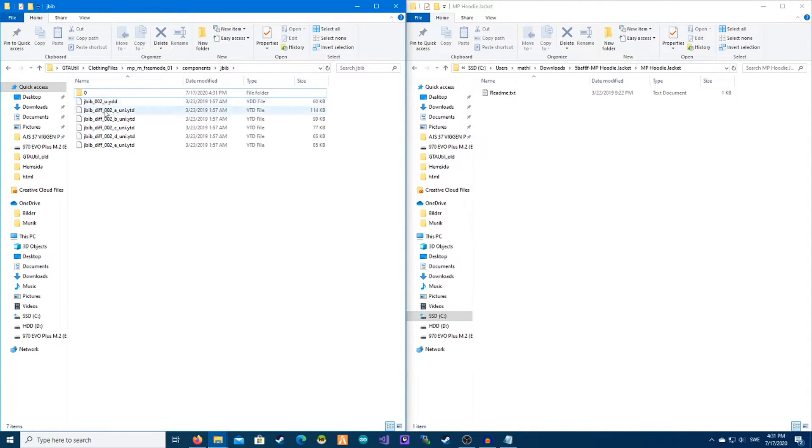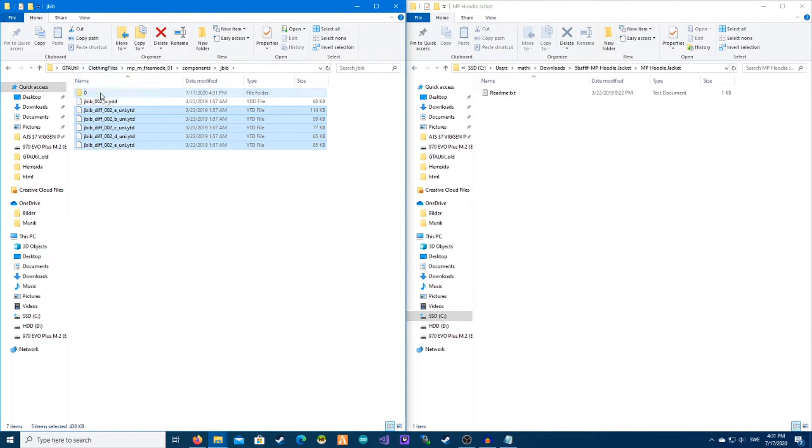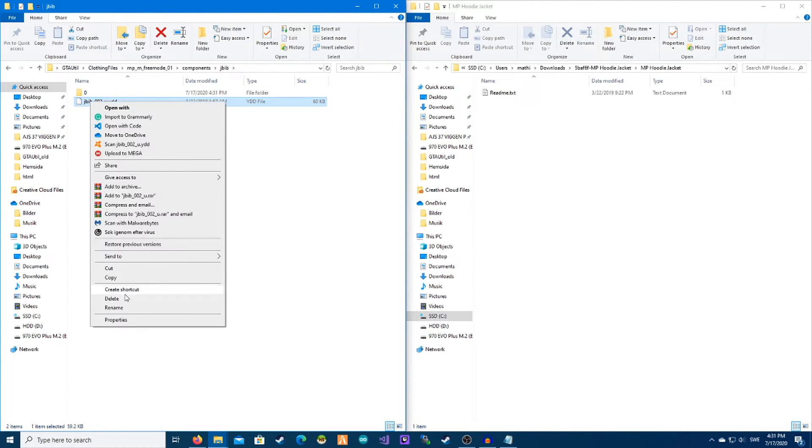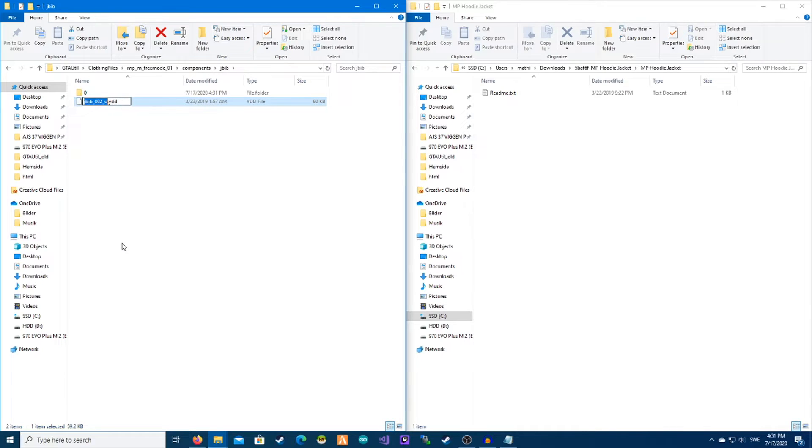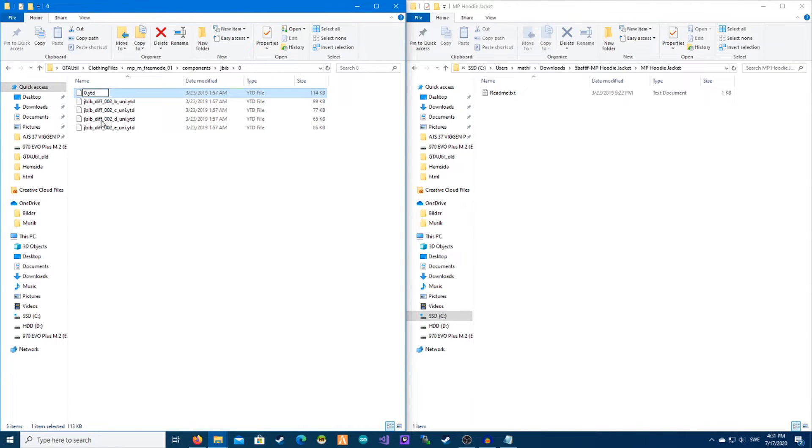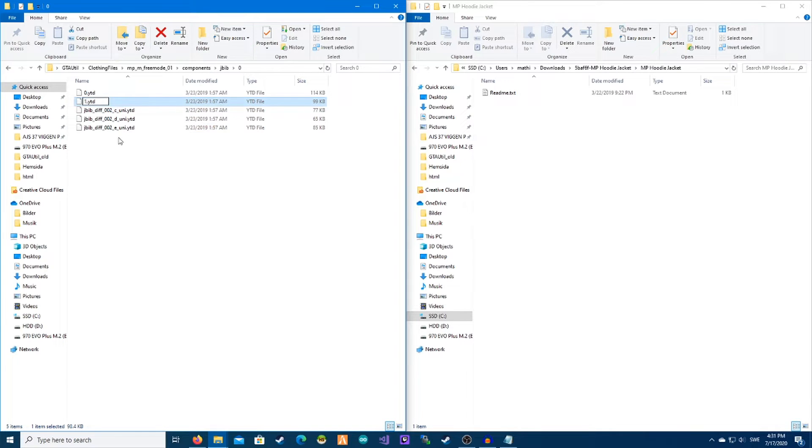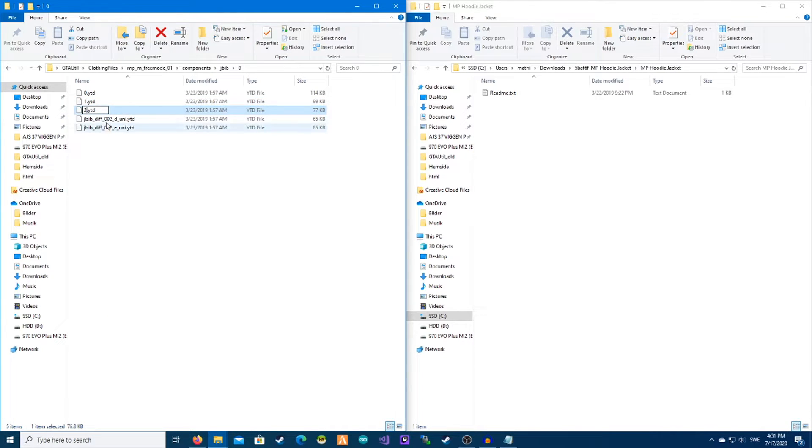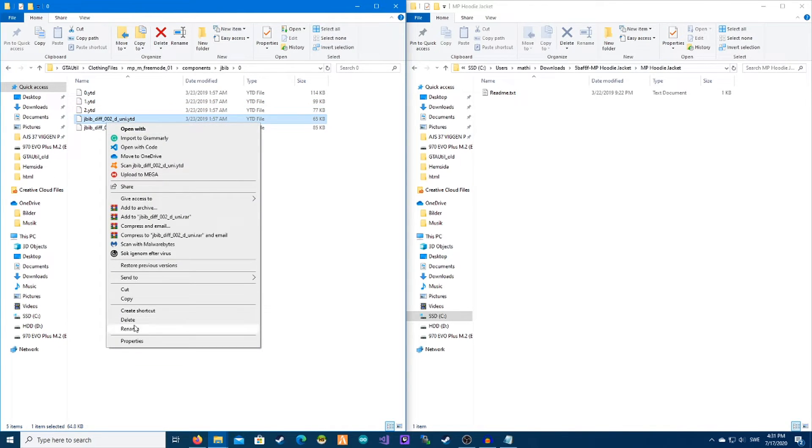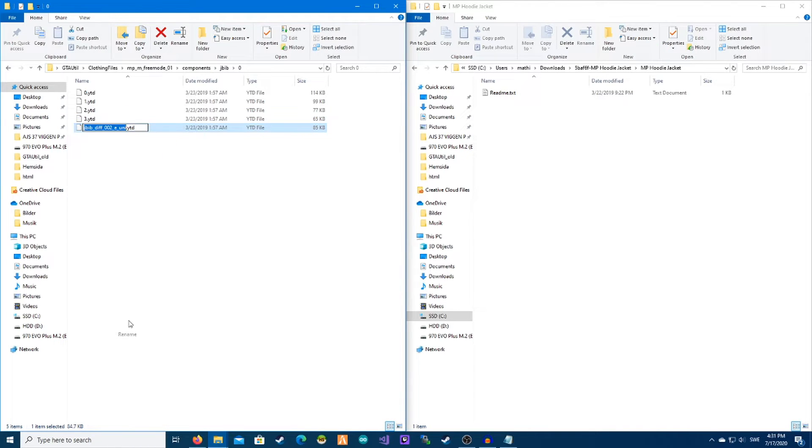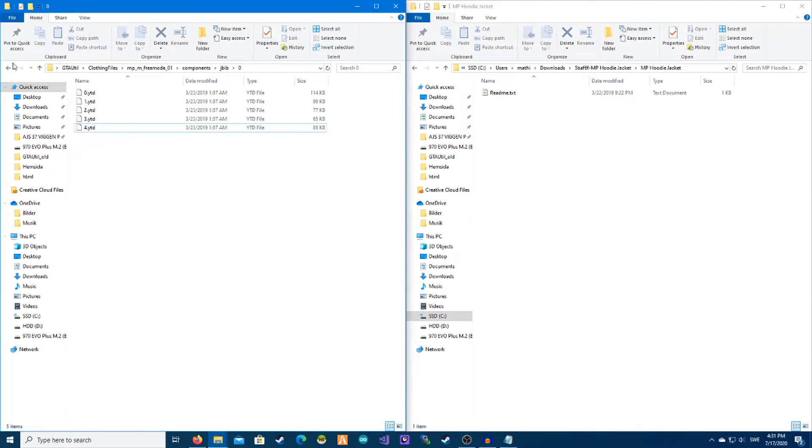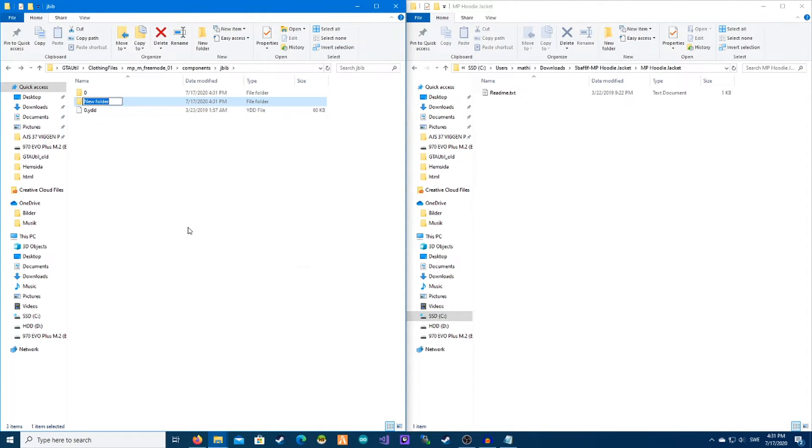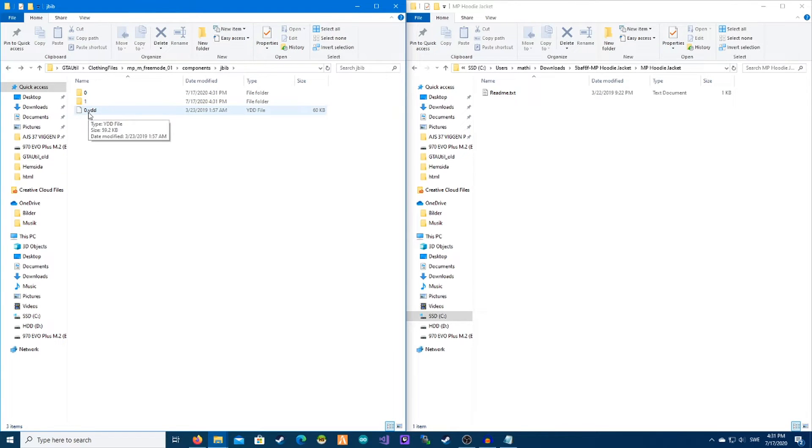We will drag all these into this one and we will rename this 0, and here we will go 0, 1, 2, 3, and 4. And if you have more JBib custom clothes you just make a new folder and call this 1, and the YDD file call that 1, 1, 2, because these two will be connected to each other.